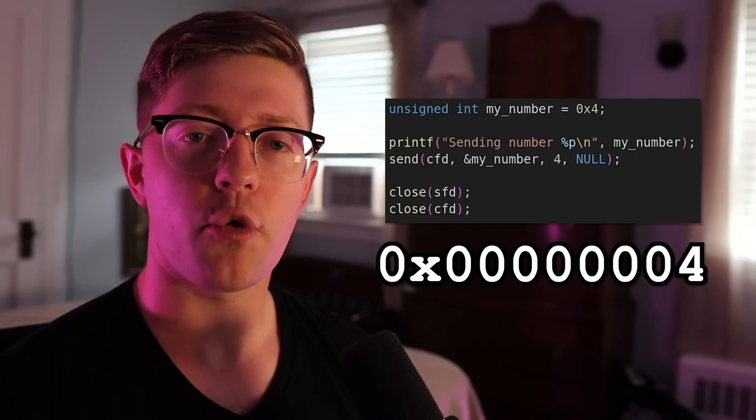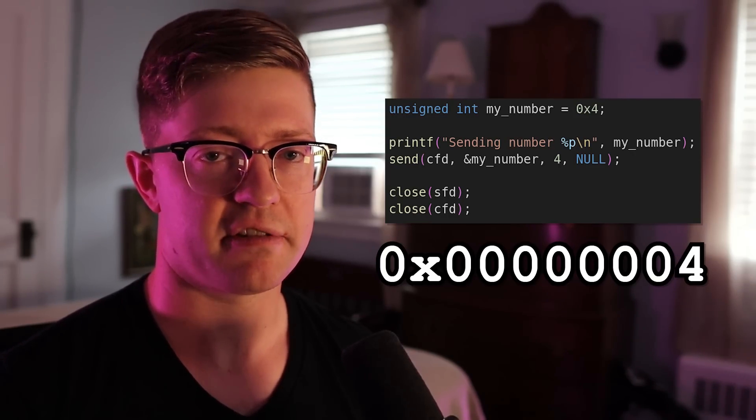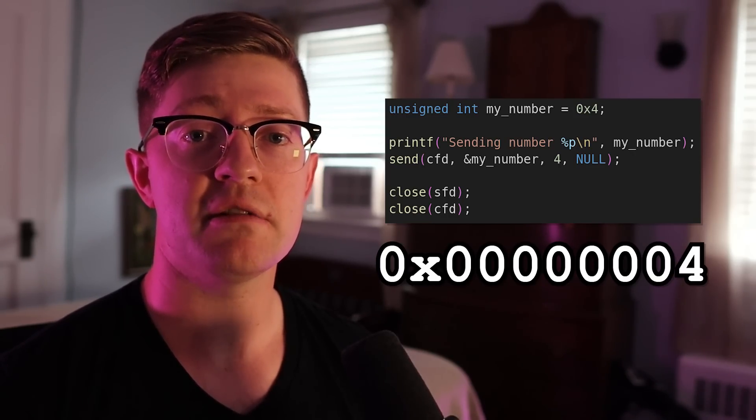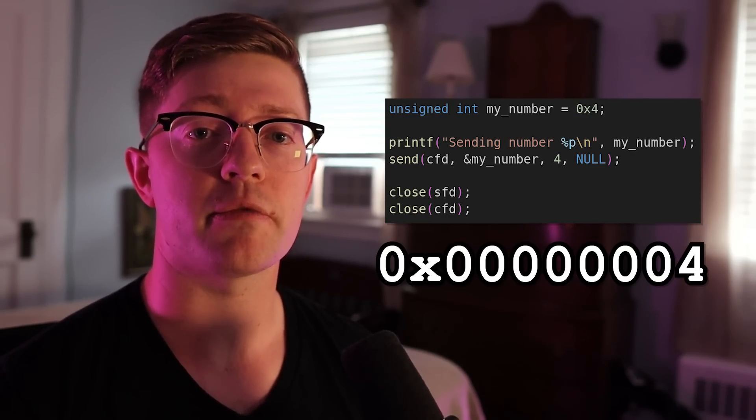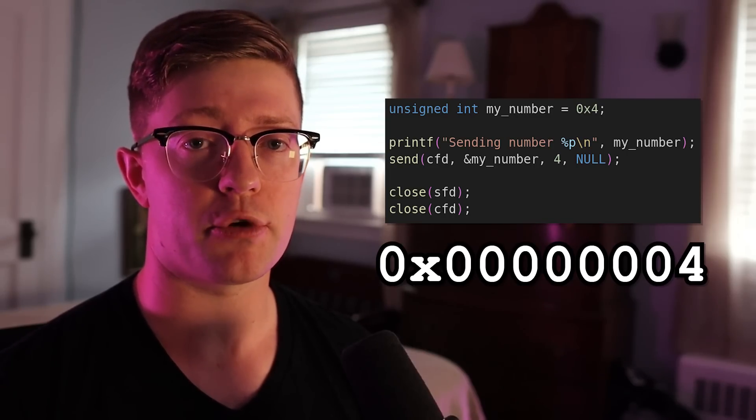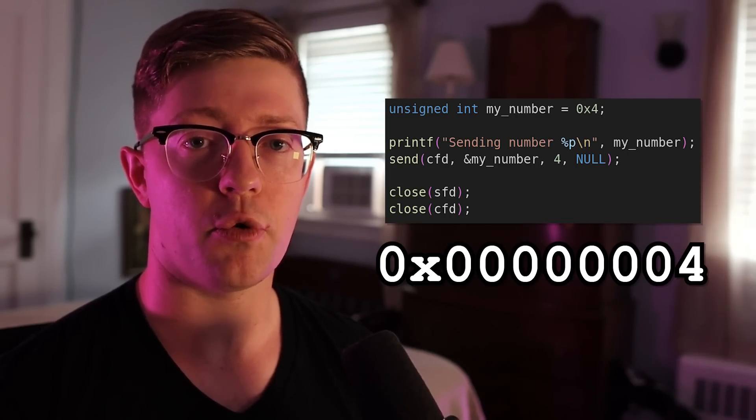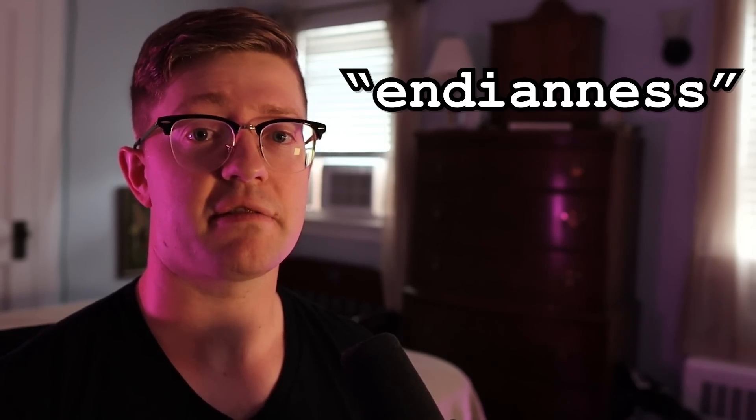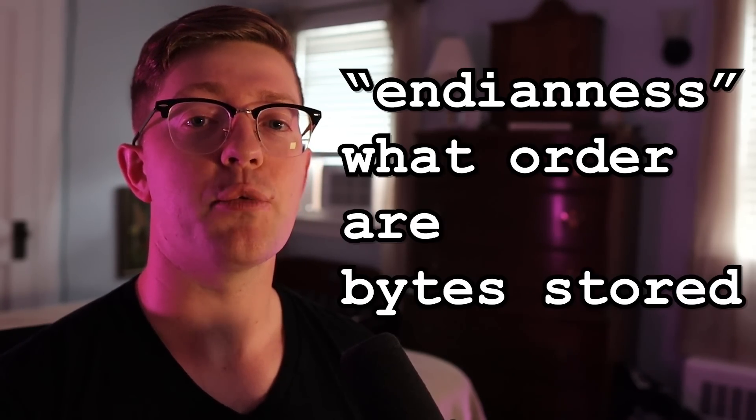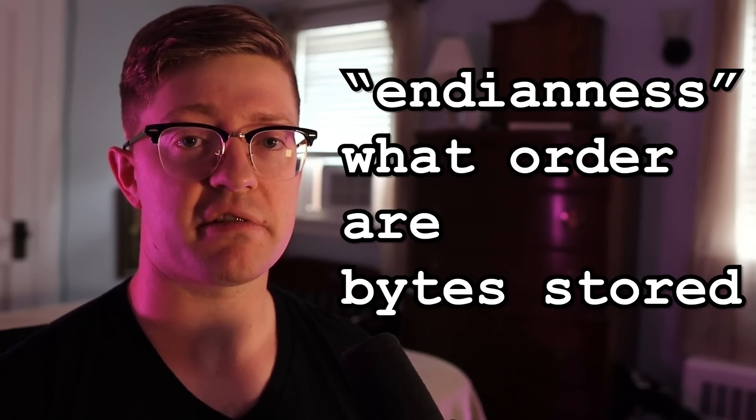You see, the number four is an integer type in this example, which means that it takes anywhere from four to eight bytes of memory to store the number four. A commonly overlooked problem for a lot of new programmers is the idea of endianness, which means in what order are these bytes stored?